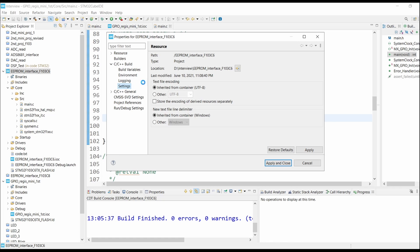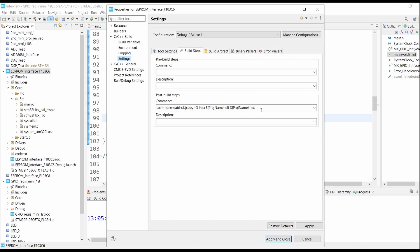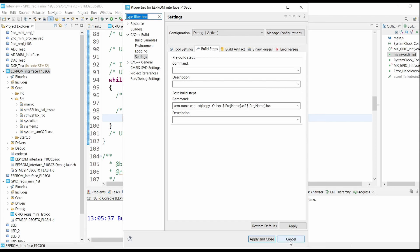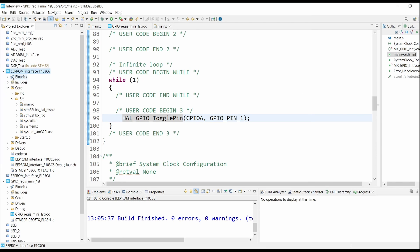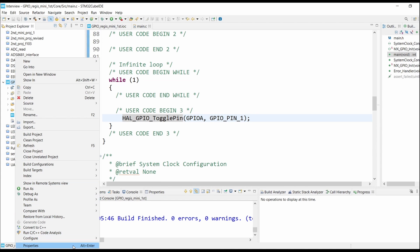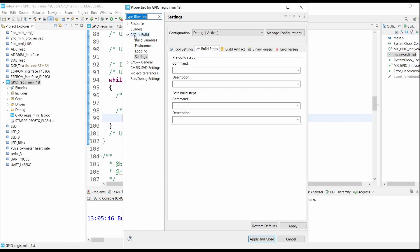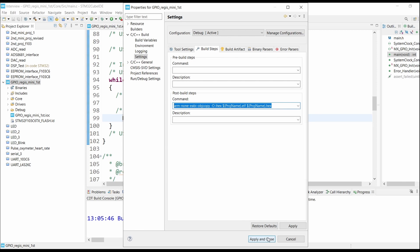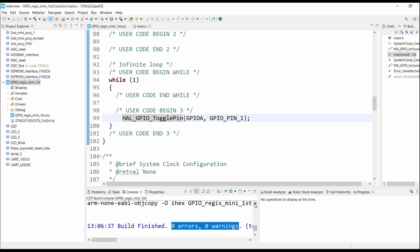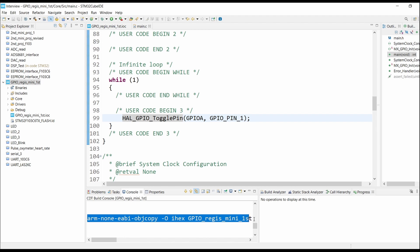Now we will need the hex file. For that, go to Settings, then Build Steps. I'm copying this command from the previous project. Click on your current project Properties, go into C/C++ Build, then Settings, then Post-Build Steps. In the Post-Build Steps command field, paste the command and click Apply and Close, then rebuild. You can see zero errors, zero warnings, and the hex file is created.